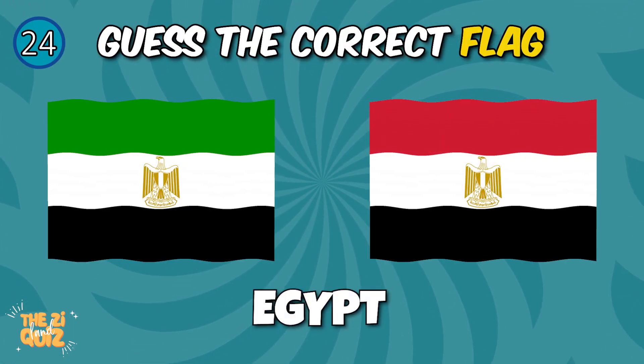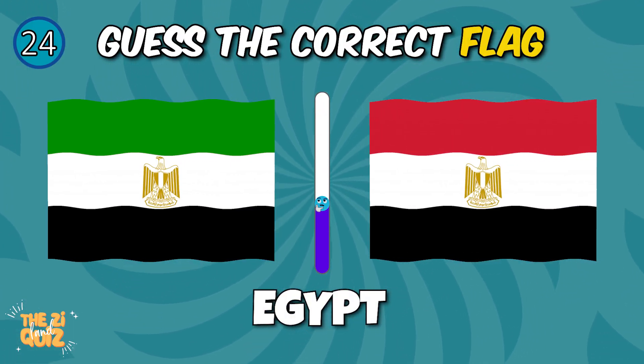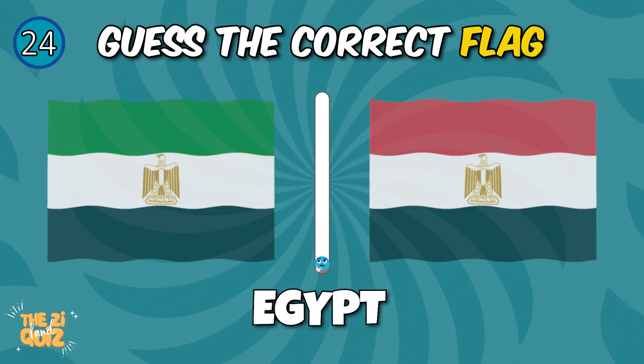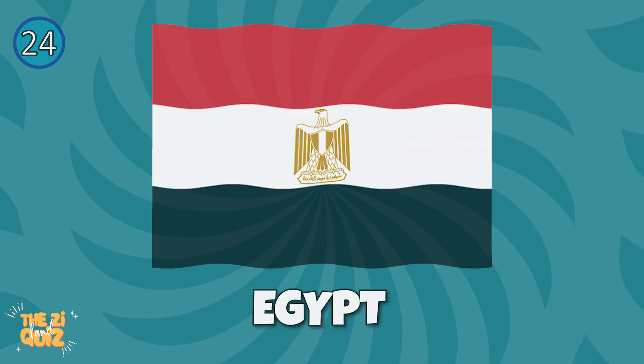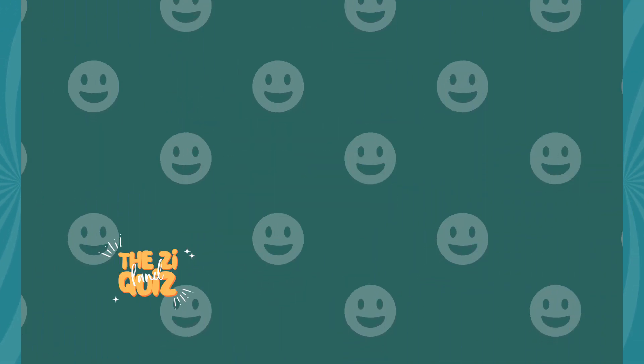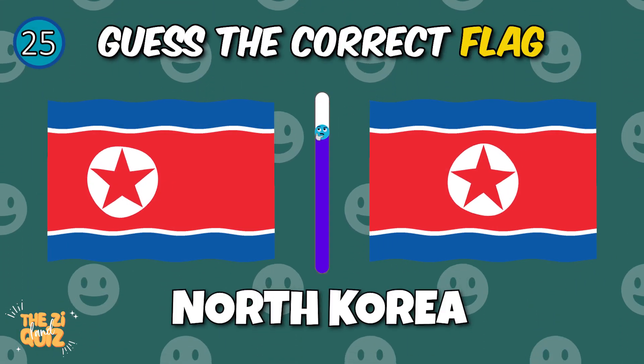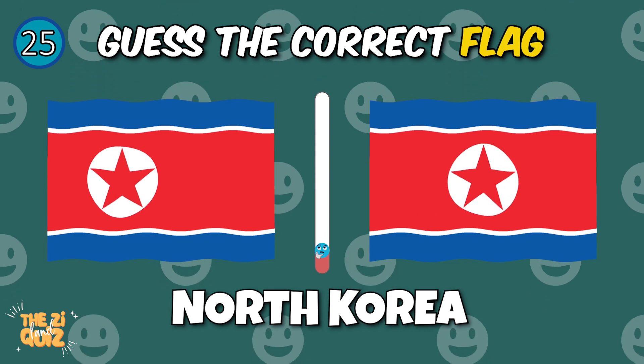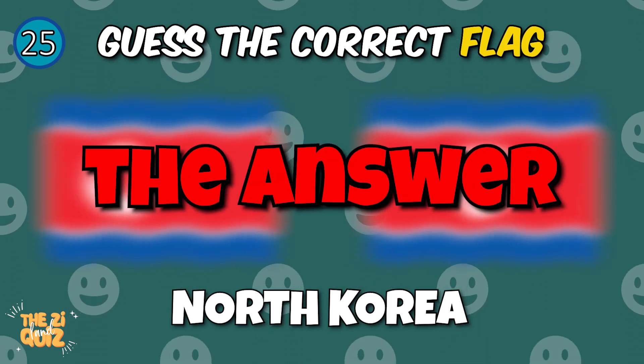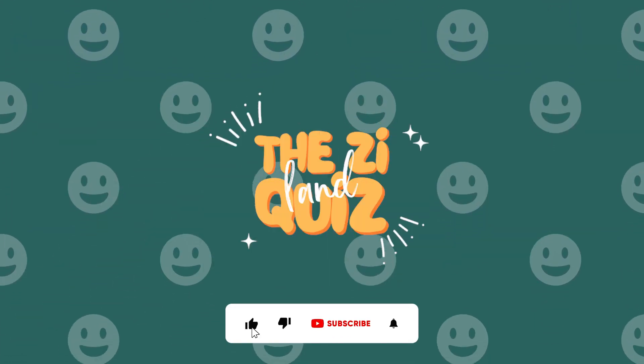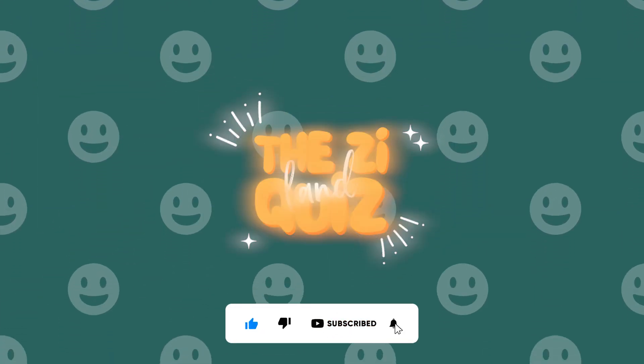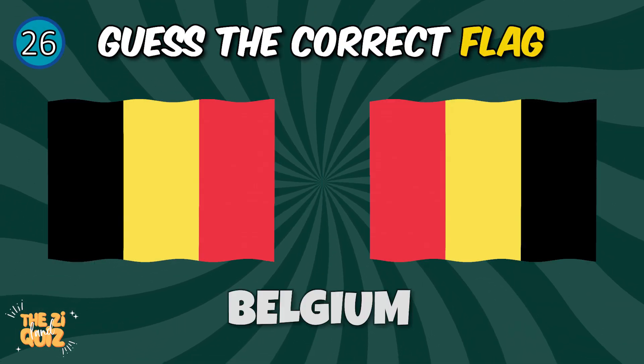Egypt, North Korea. Tell us the answer in comments. Please like and subscribe to our channel. Let's continue. Belgium.